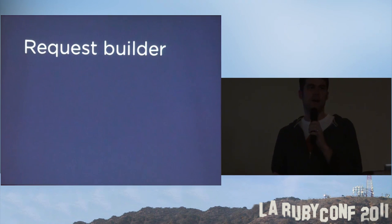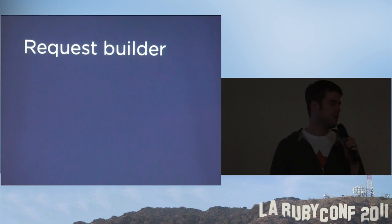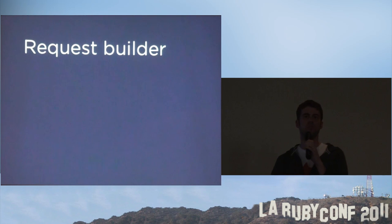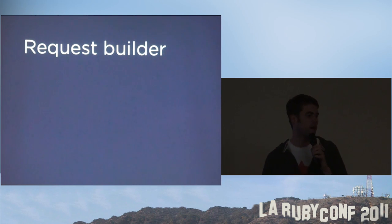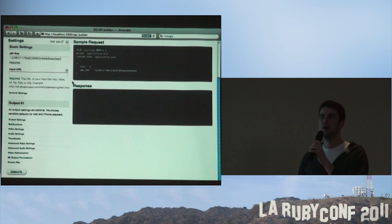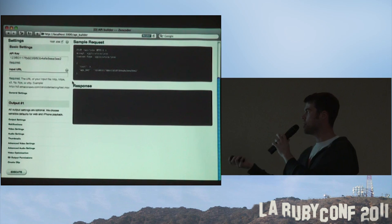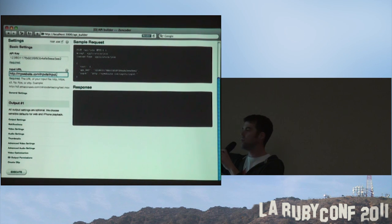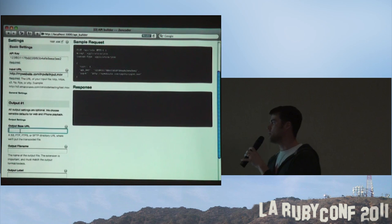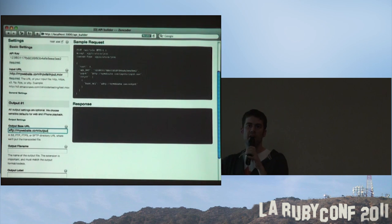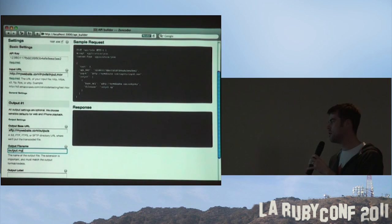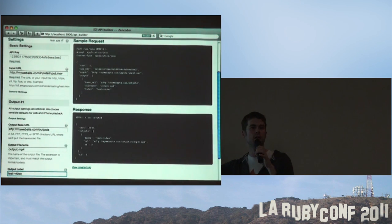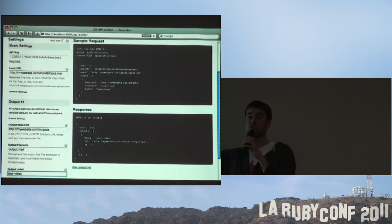Even though an API is ultimately for software and not for users directly, you can build great tools around it to make it easier for users to understand and get set up. We built an API request builder — it lets a user interact with the API and get an example of the JSON they need to post. You choose your settings, copy and paste the result, and that's a valid API request. When submitted, you see the response we give back, so you can basically start building your application on this.